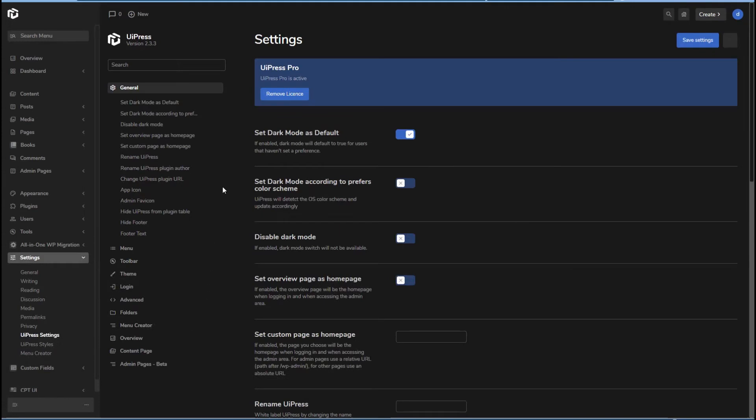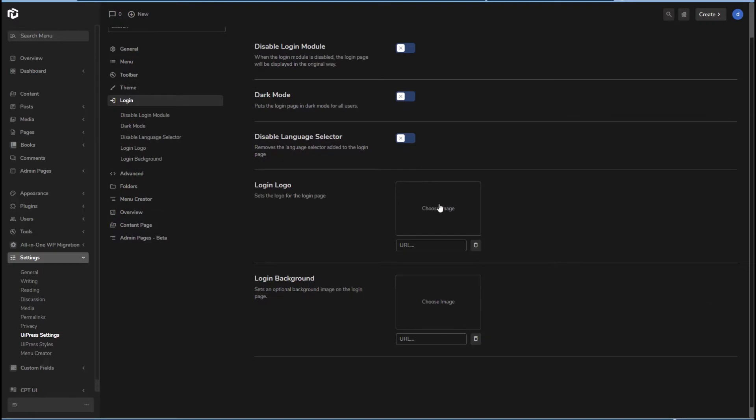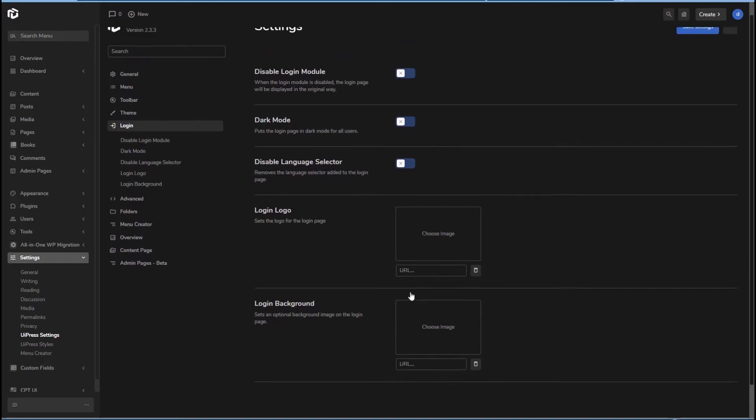So if we go back to settings, here is login. Okay, so you can disable login module, you can disable dark mode, the language selector, upload your logo for the login and a background for the login.